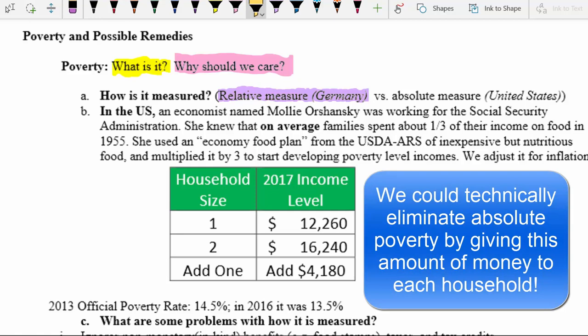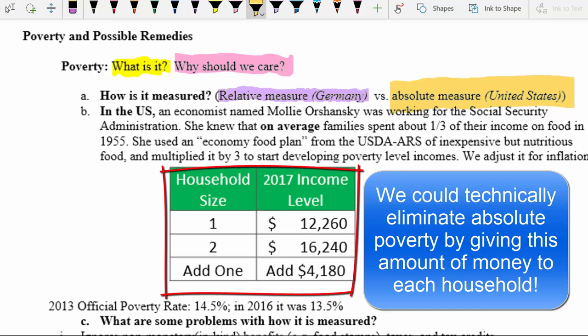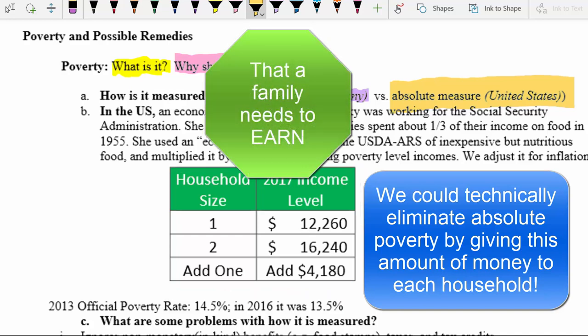In the United States, we use an absolute measure of poverty. An absolute measure means we calculate some amount of money that a household needs based on its size. If the household has less than that amount, it is in poverty; if it has more, it's not. So when you come up with an absolute measure, you're calculating a number of dollars that a family needs to meet its needs.